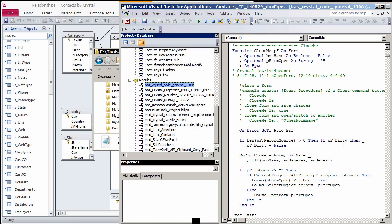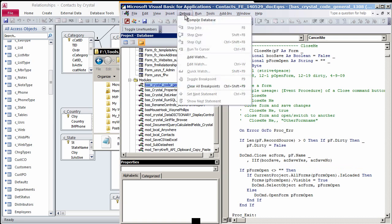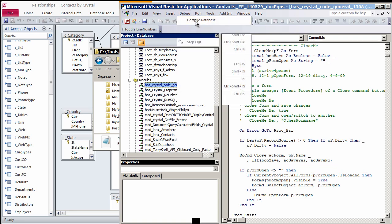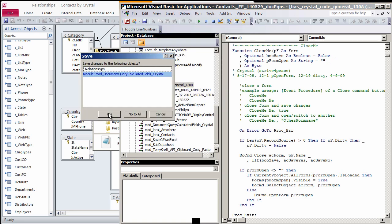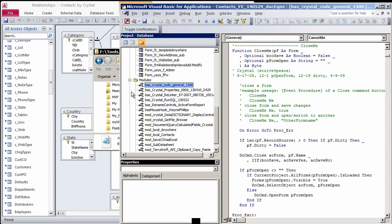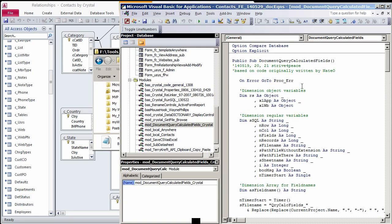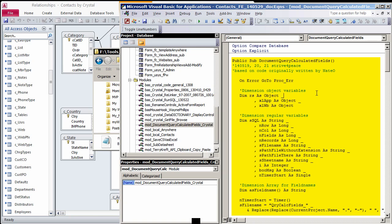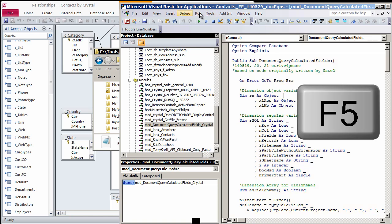Then Debug Compile Your Database. And Save. Click in the only procedure this module contains, Document Query Calculated Fields, and press F5 to Run.